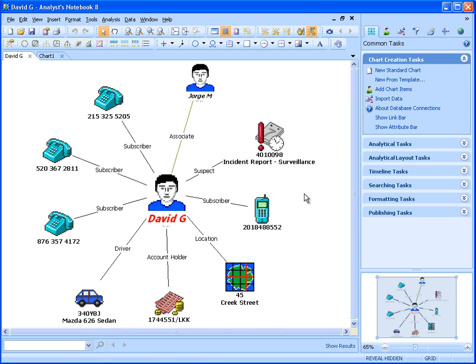Welcome to Analyst Notebook 8, the richest assisted analysis and visualization environment that supports analysts in quickly turning large sets of disparate information into high quality and actionable intelligence to prevent crime and terrorism. Today we'll give you an overview of some of the new capabilities delivered with Analyst Notebook 8 and the latest release, Analyst Notebook 8.5.